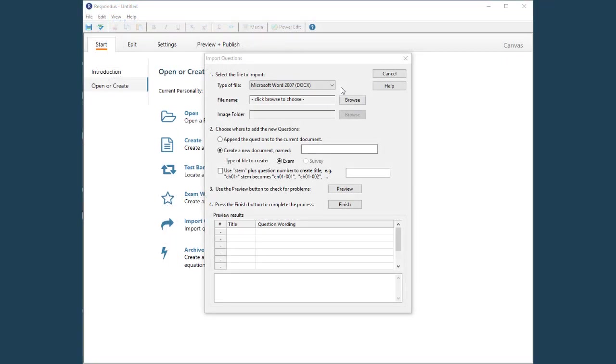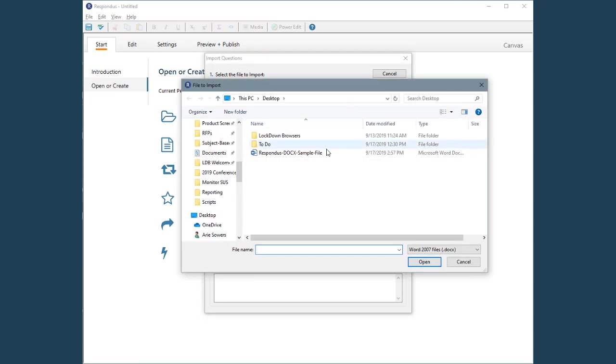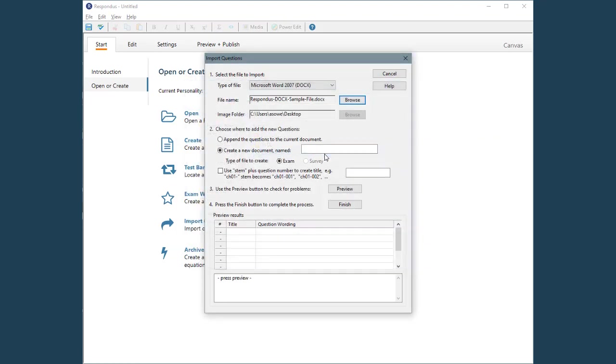In Respondus 4, after selecting the file type, browse to the file containing the exam questions. Questions being imported can be appended to the current open file in Respondus, or a new file can be created at this point. For this example, we'll create a new file.